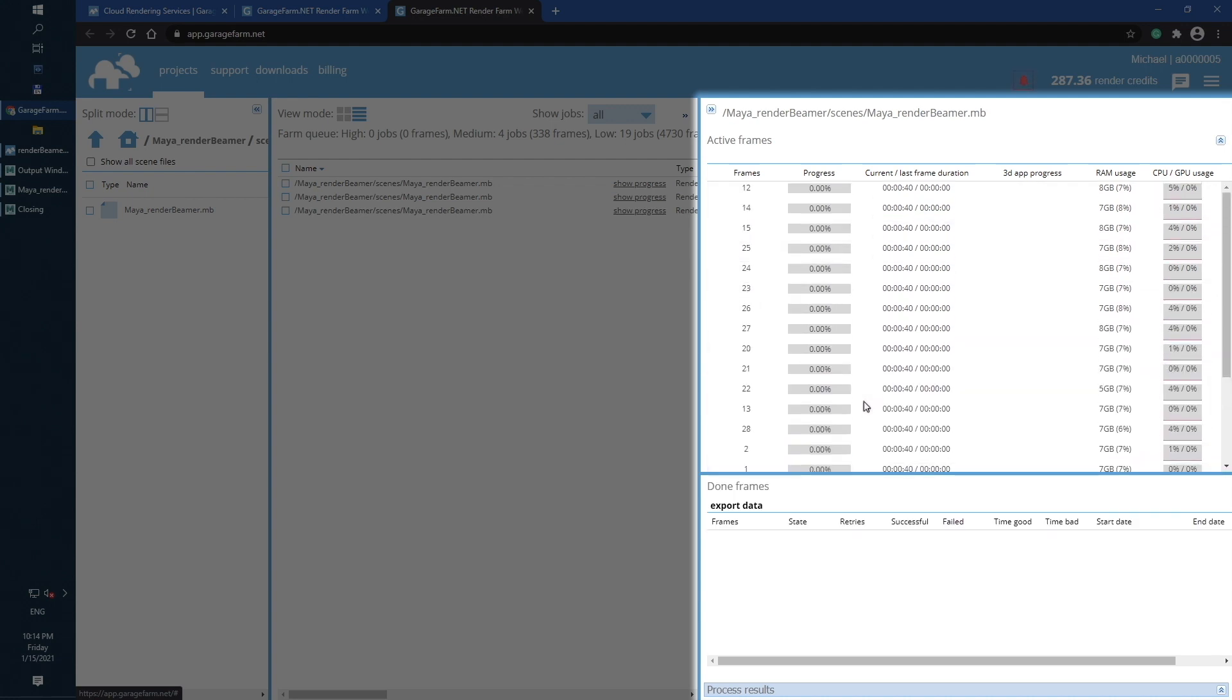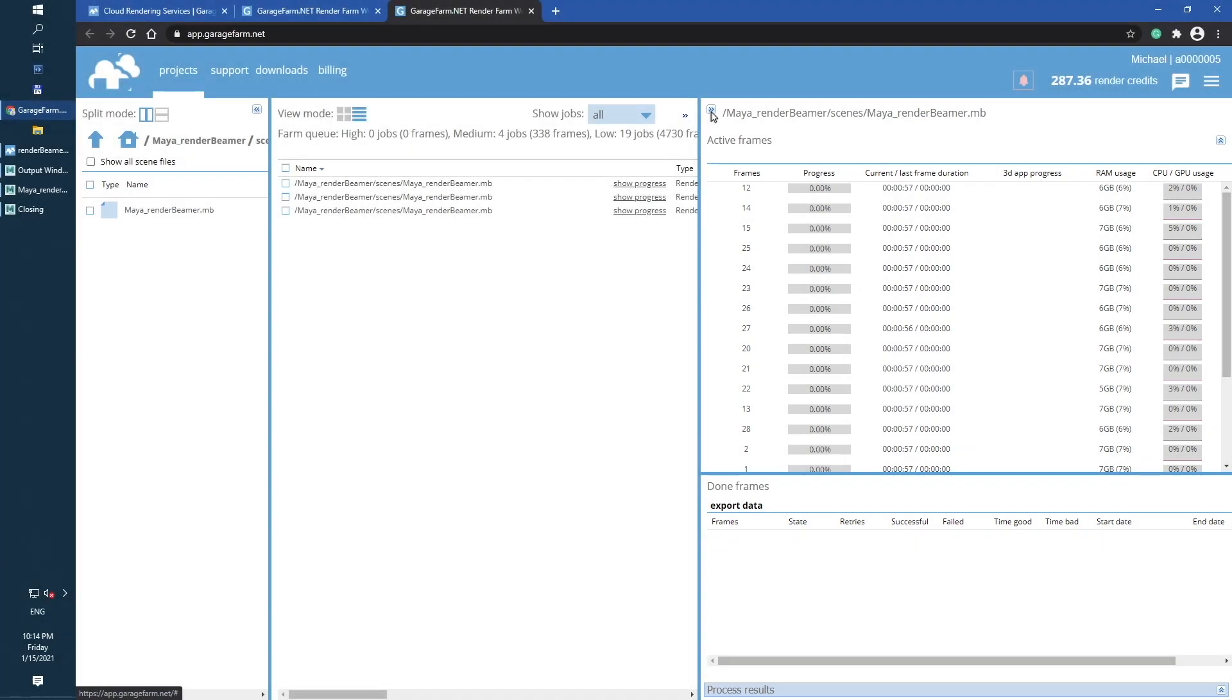With Web Manager dashboard, you can manage your render jobs from any place on earth. For more info about Web Manager and its features, please check our dedicated Web Manager playlist.